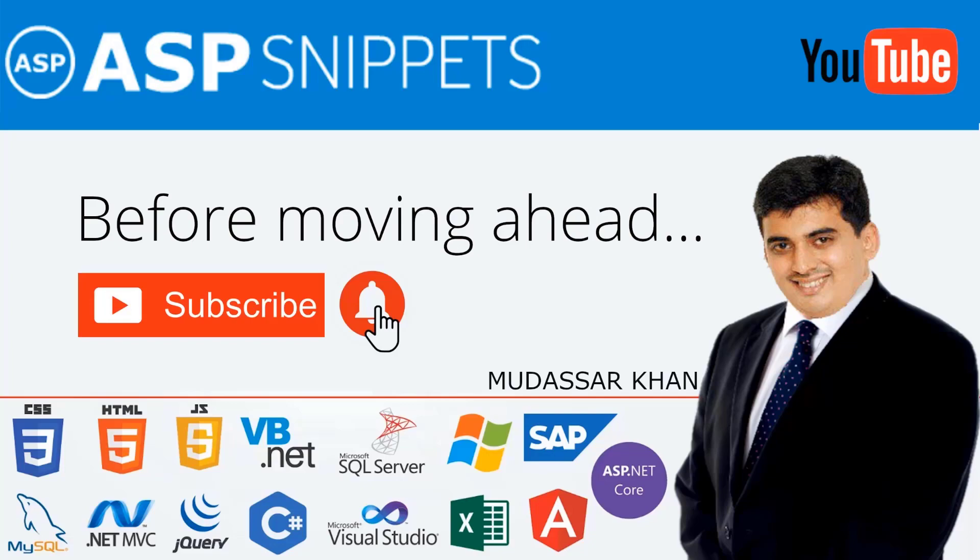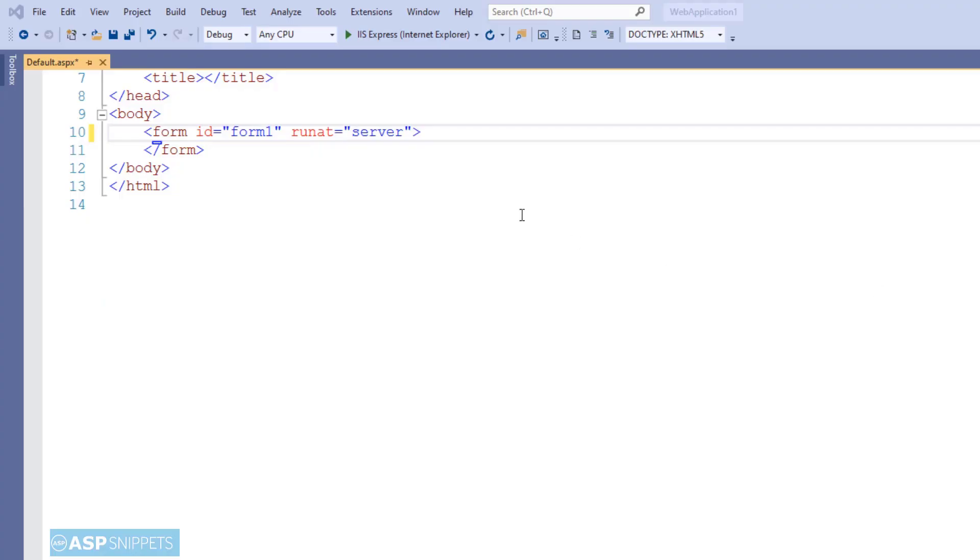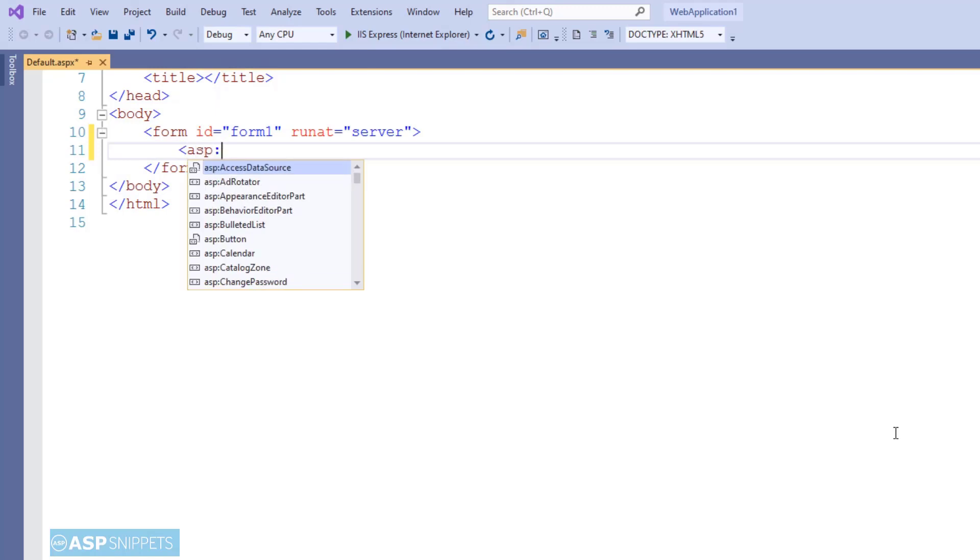So let's start. I will start by adding a dropdown list control.